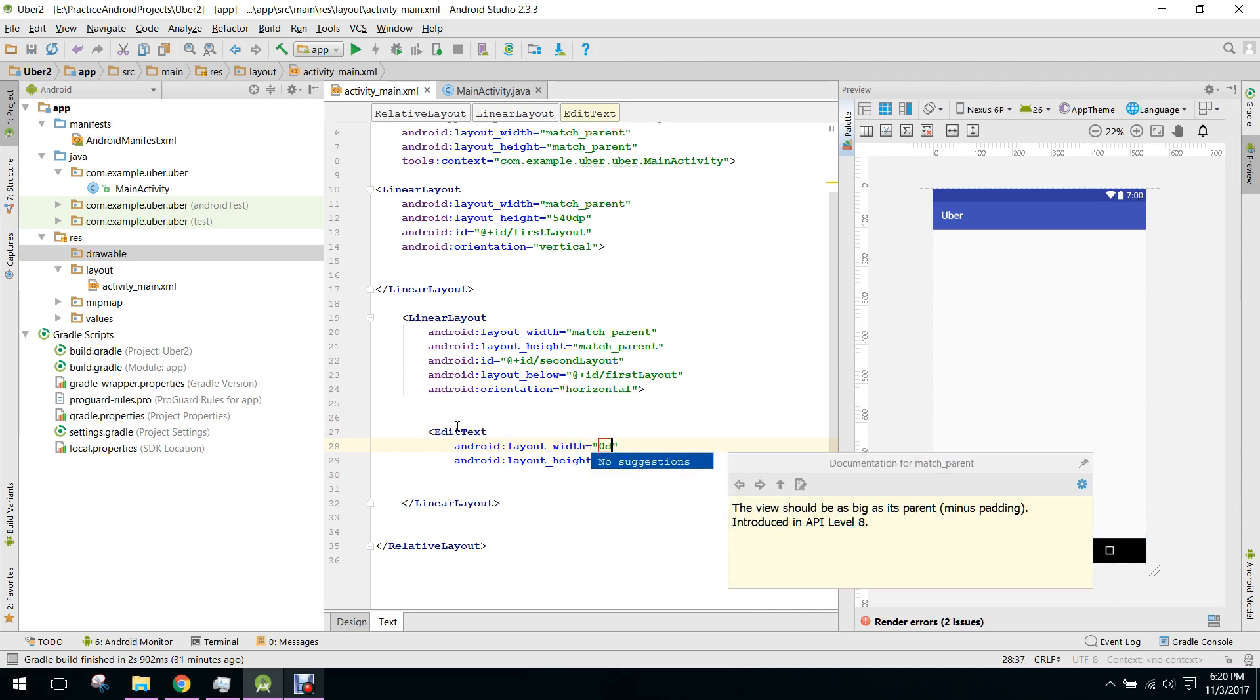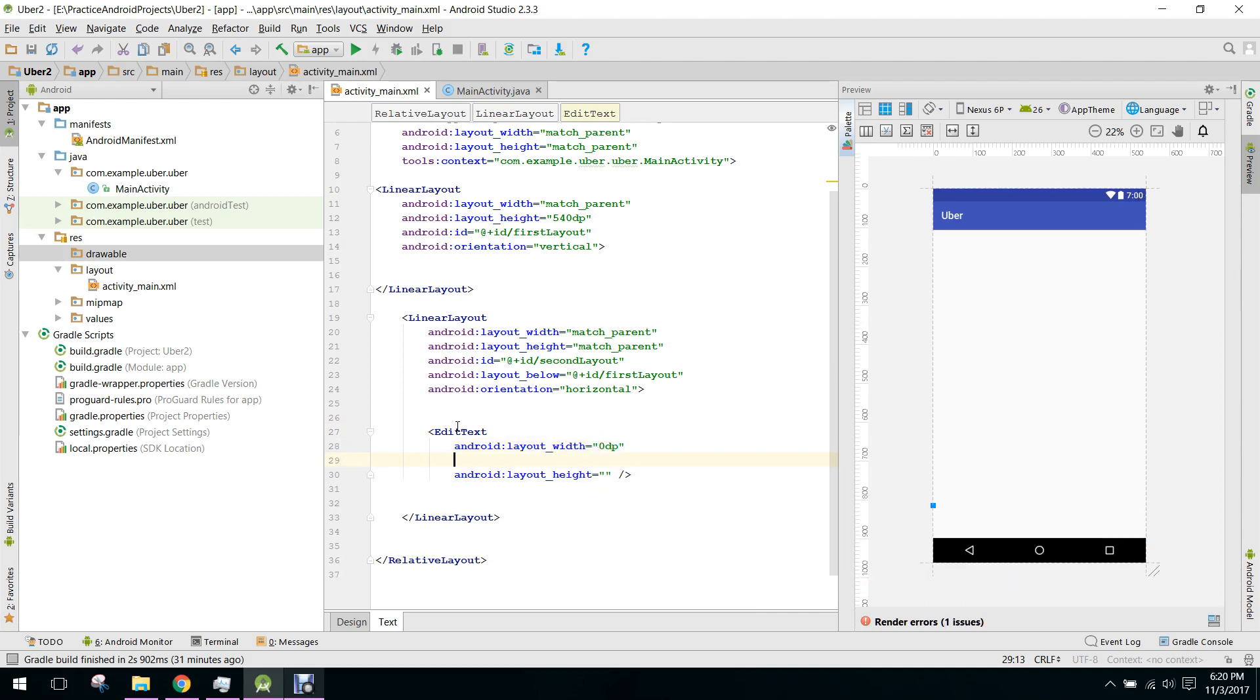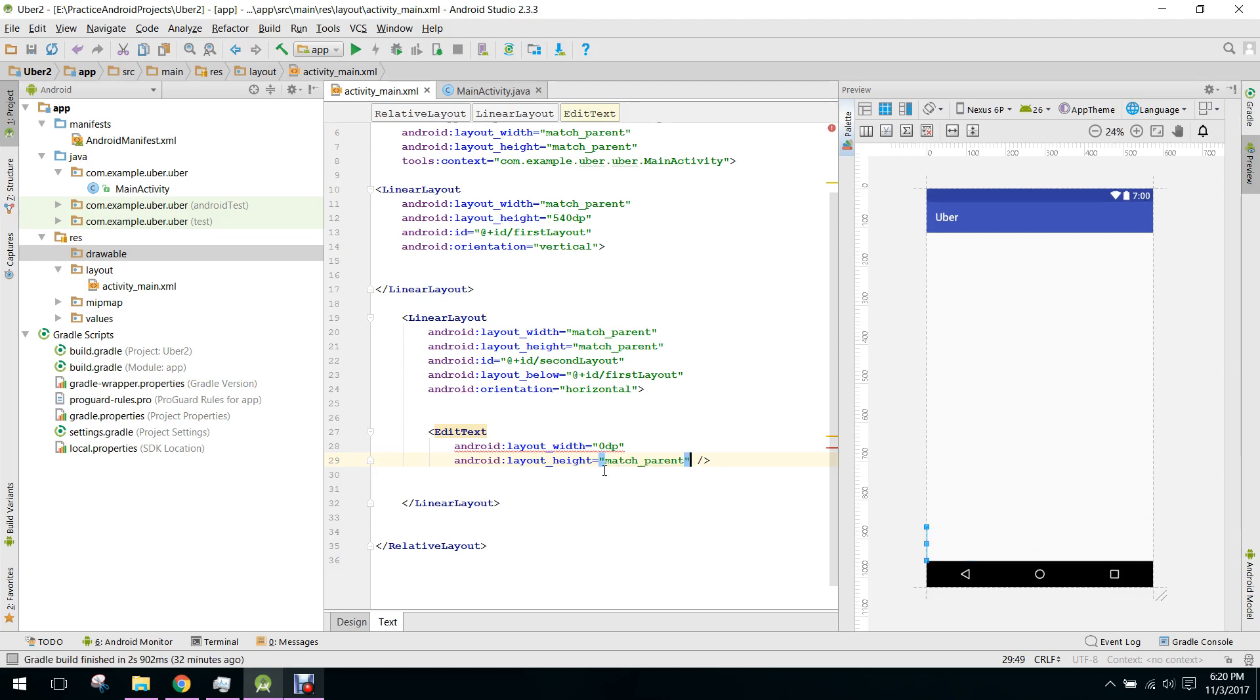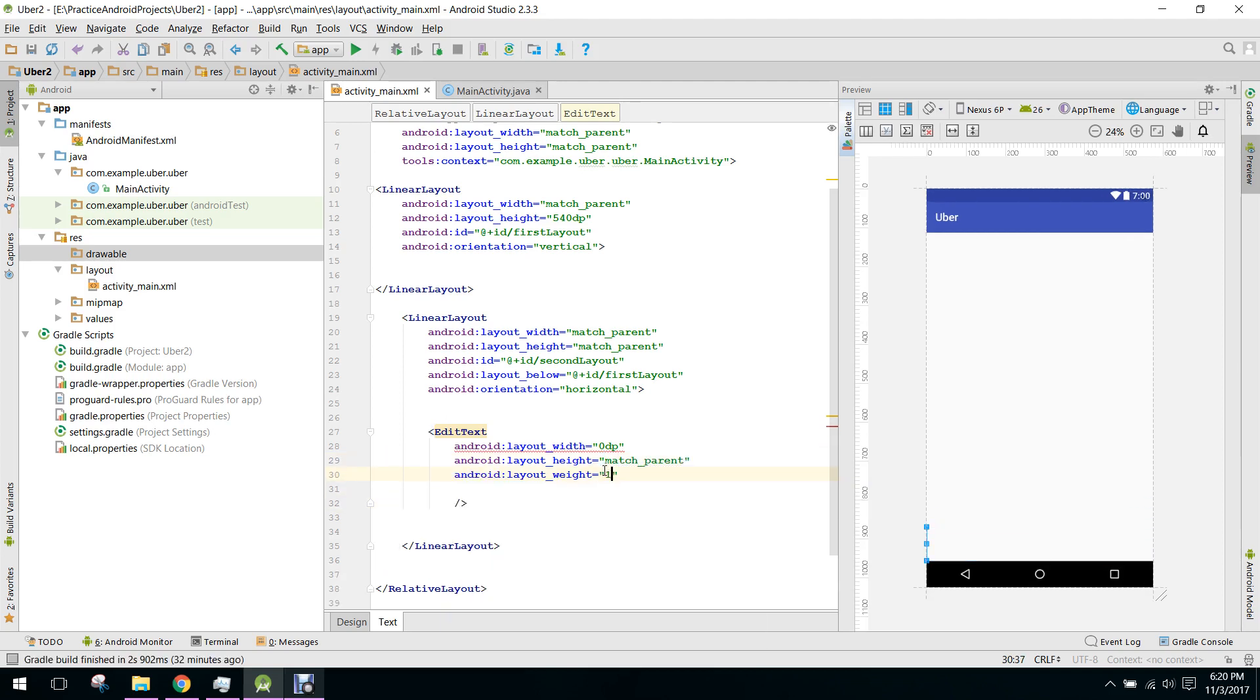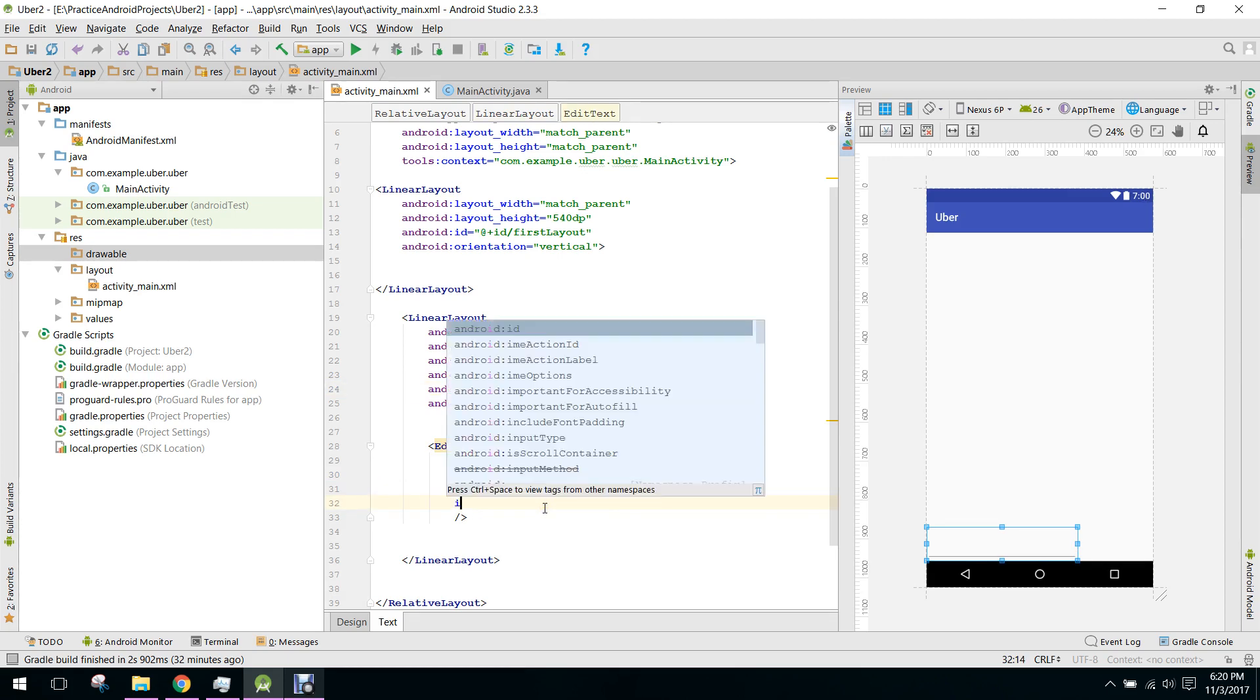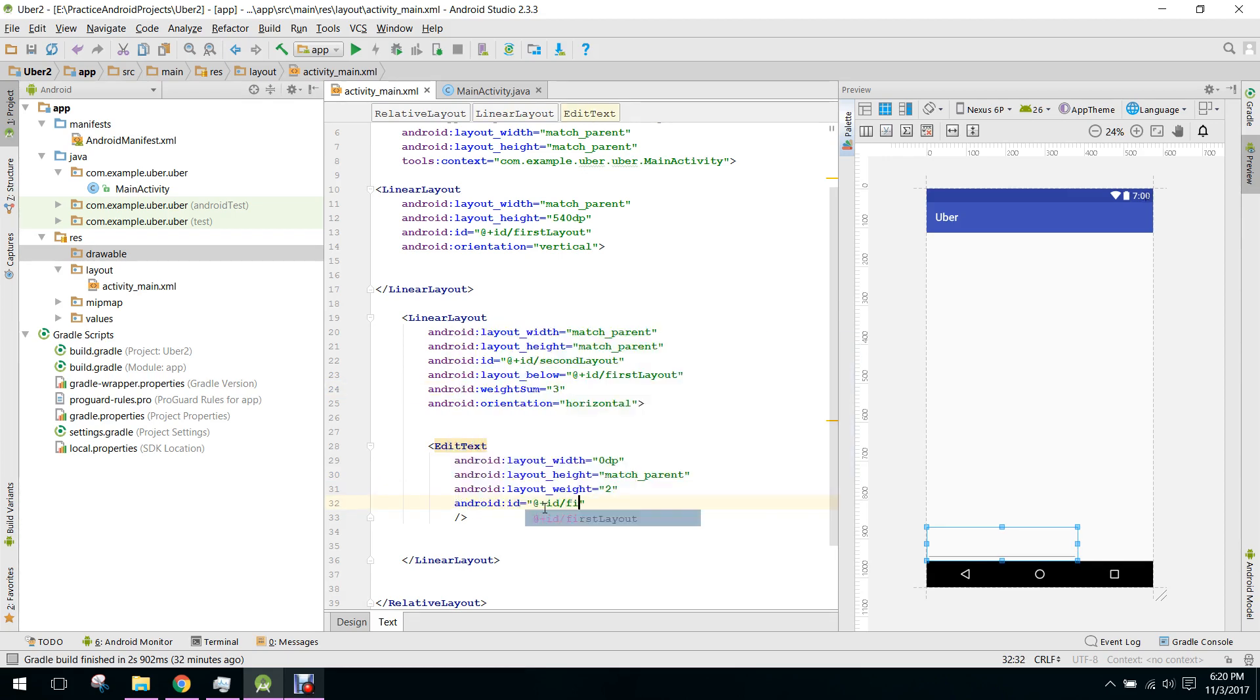Width 0dp and height match_parent. We set the weight as 1, then we will set the weight as 2. Here we set the weight sum as 3 and we set the ID.